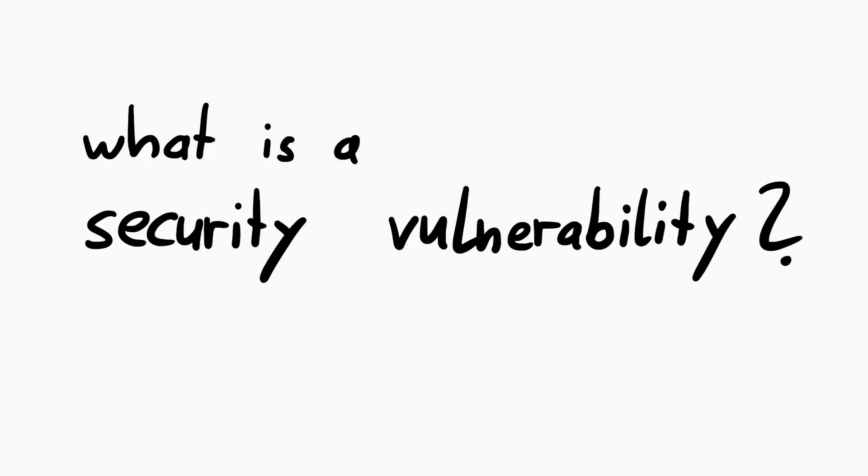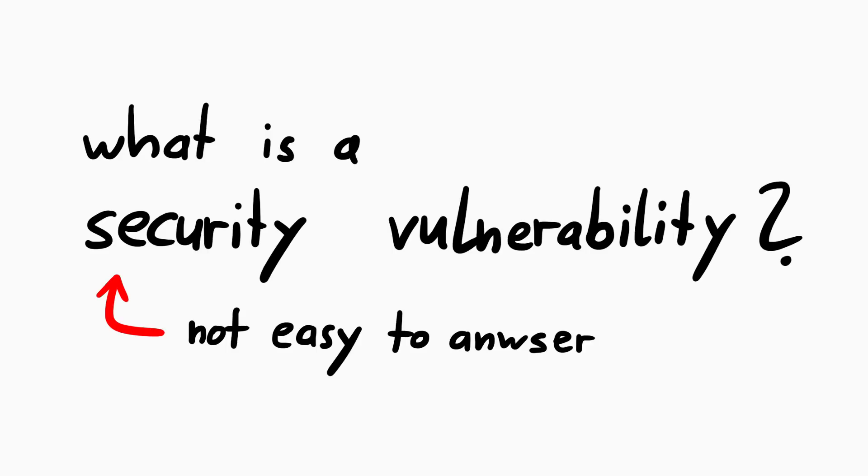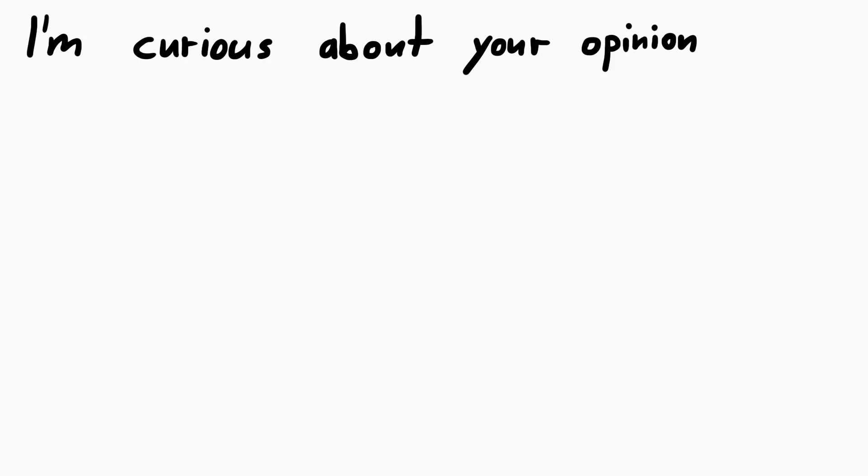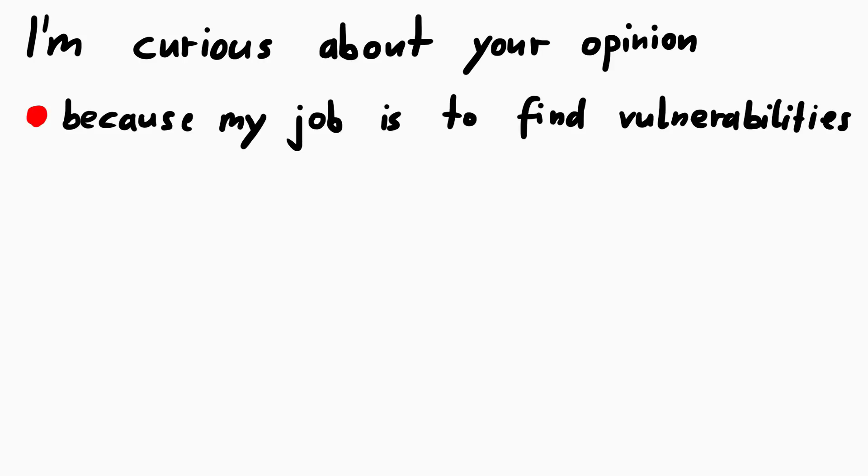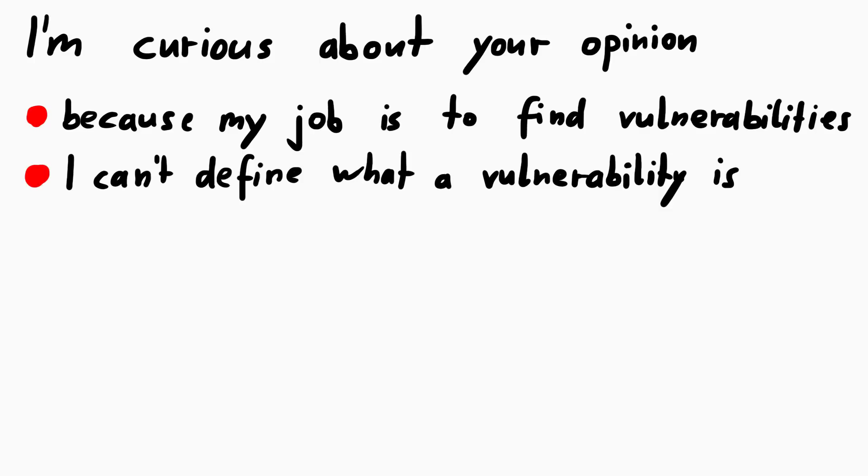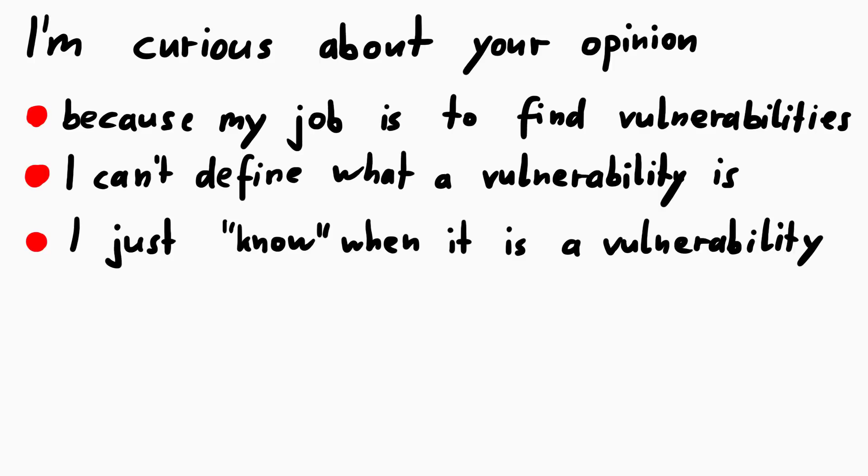What is a security vulnerability? I don't think there is an easy answer to this question, and in this video I want to go over a few examples and share my thoughts. I'm really curious how you think about it, because my actual job is to find and report vulnerabilities, but I don't really have a clear definition. For me it's actually often just a feeling or an intuition when I determine if something is a vulnerability or not.